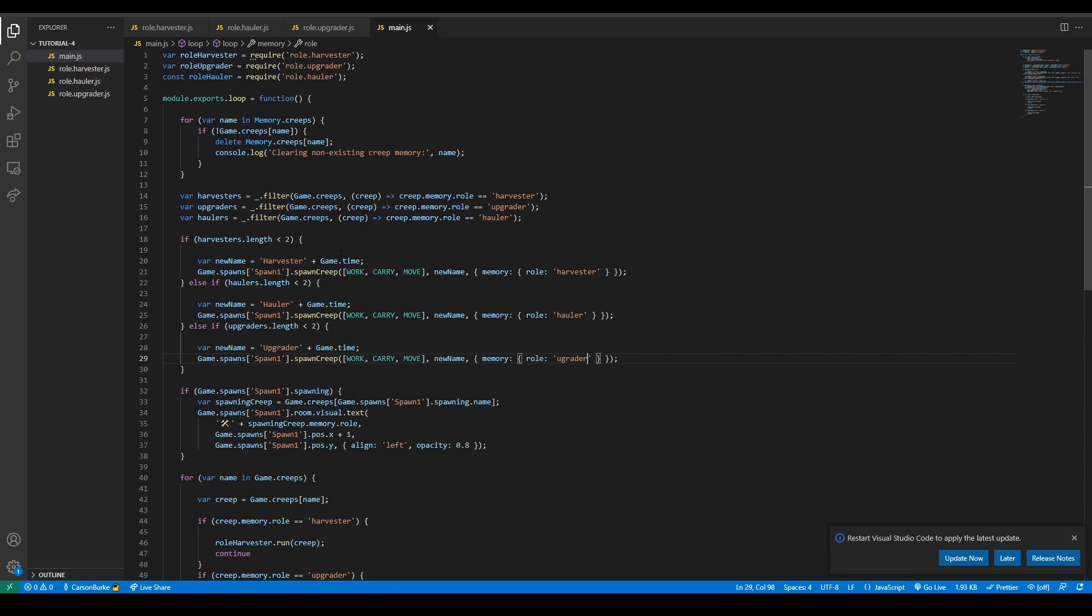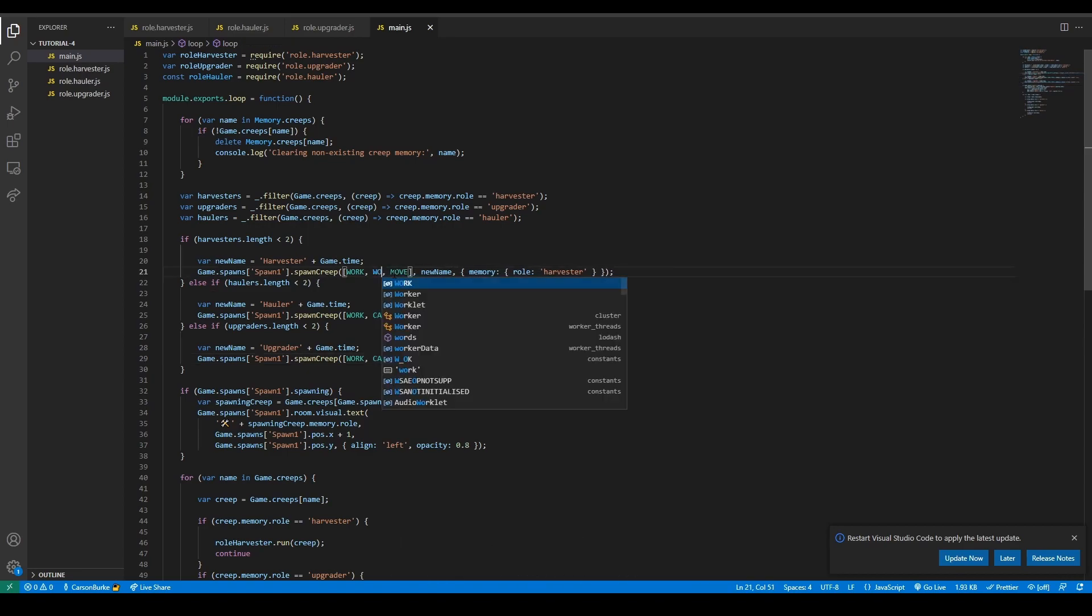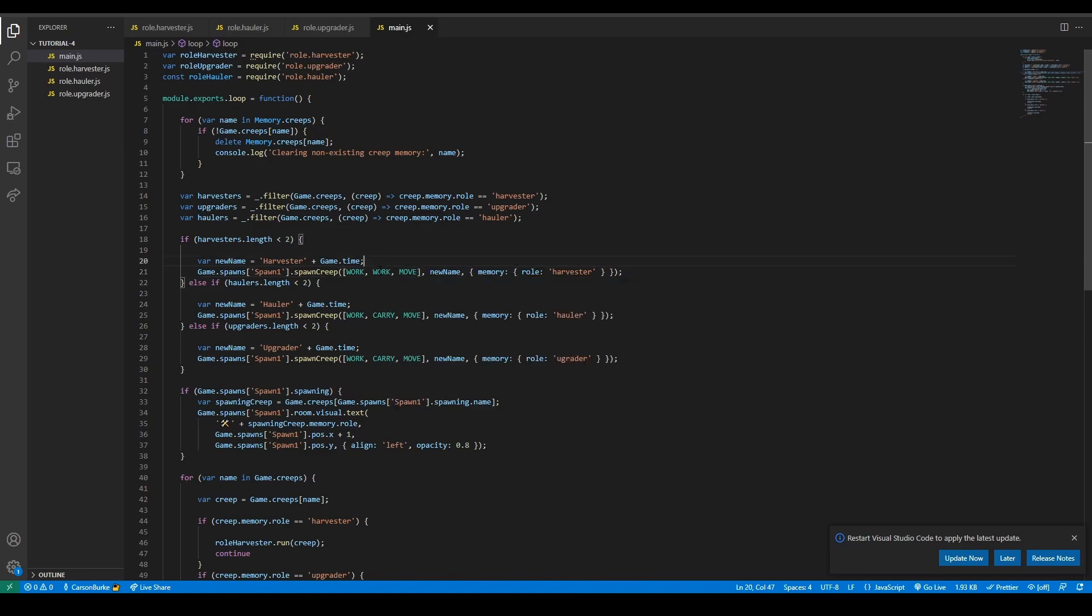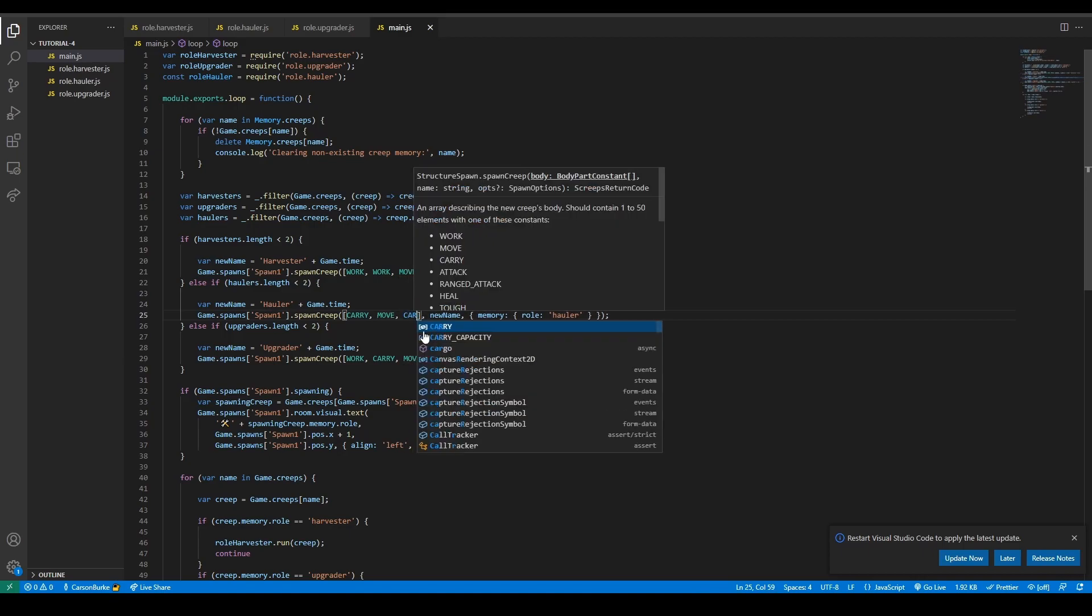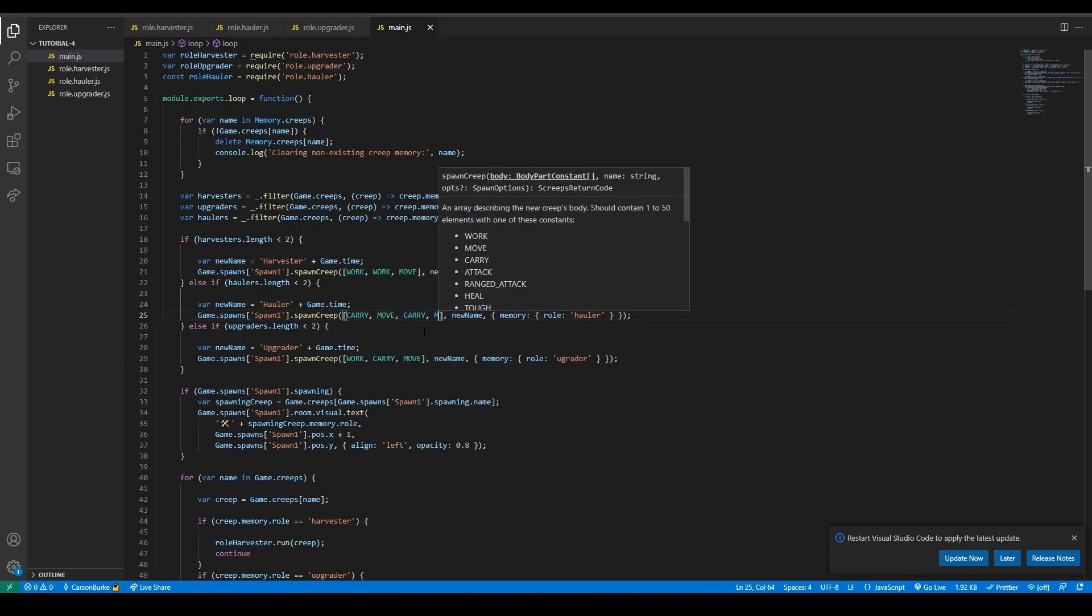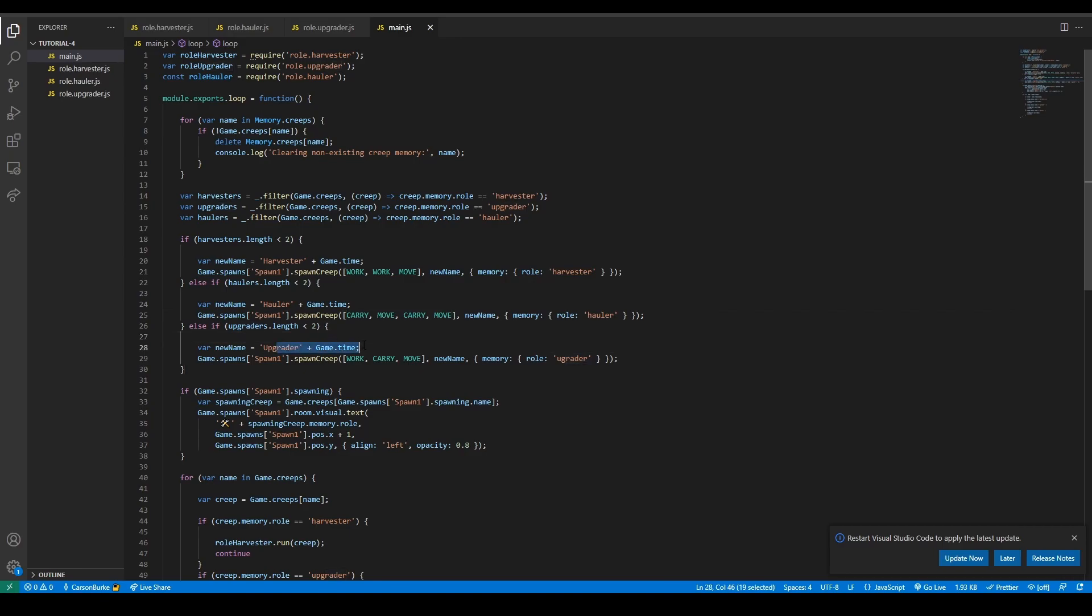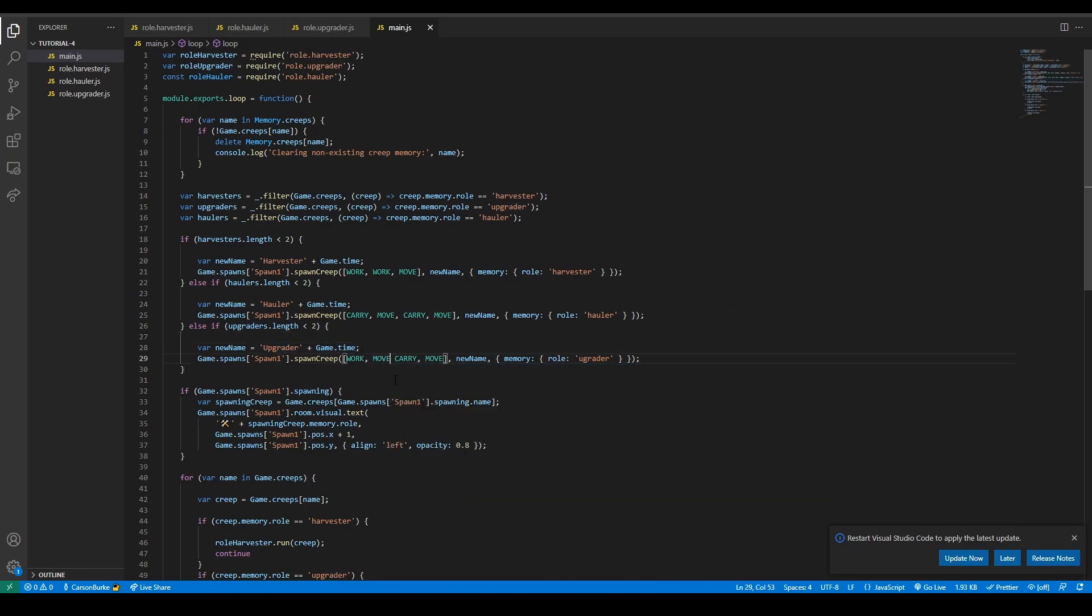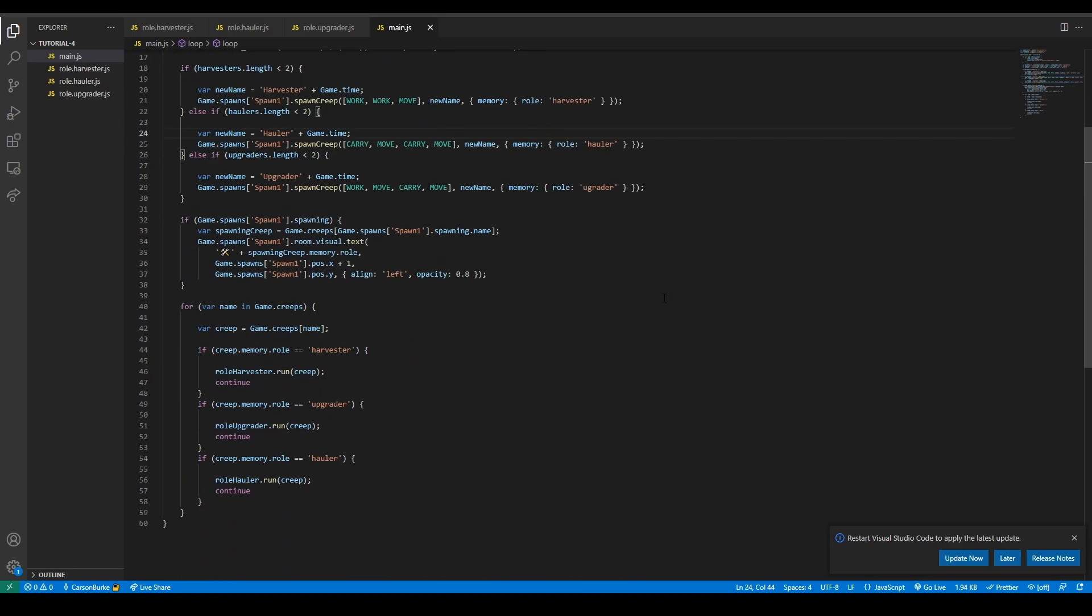We also can change the bodies. Harvesters no longer need carry because they cannot carry resources. They're also stationary, so let's give them an extra work part. Then we have haulers. Haulers don't need work parts, they're not harvesting sources, they are carrying energy from sources. We also want to give them more move and carry parts. Let's add another move part to haulers.